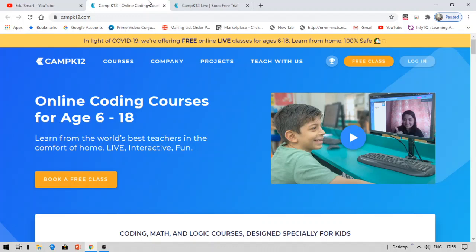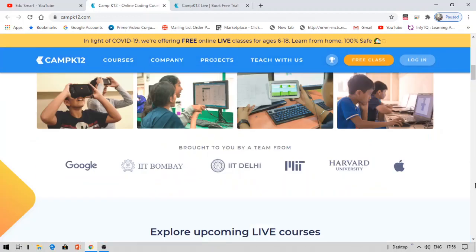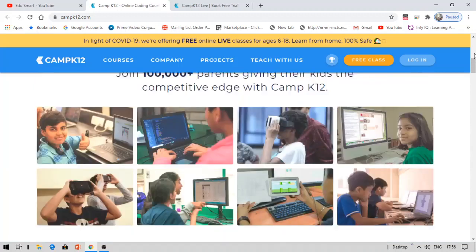You will get something like this. There are various courses offered by Google, IIT Bombay, IIT Delhi, Harvard University, and MIT as well. You can explore these courses once you get onto the platform.